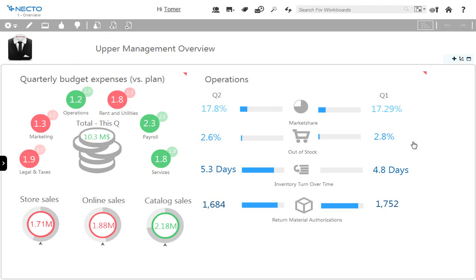On the right hand side, we have our operations information. Here I can see important information such as market share, out of stock information, inventory turnover time, and return material authorizations. I can see how we fared this quarter and compare it to the previous quarter. I can also see sales information. For example, catalog sales were good this quarter — the green color shows me that we were above our projection, and the gray gauge shows me that we also outperformed the previous quarter.